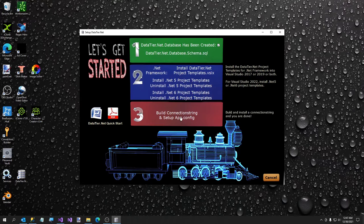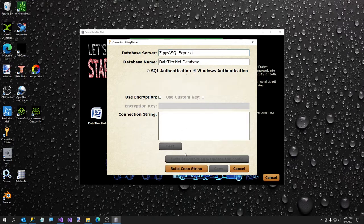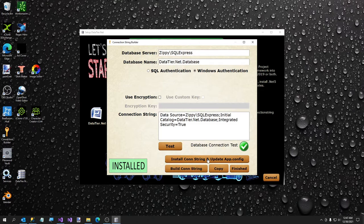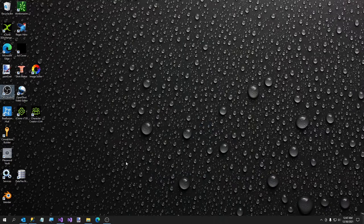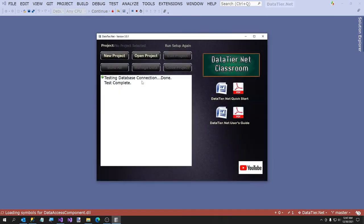If it's already installed, it won't hurt. So we're going to go on to step three and build our connection string. I got a new computer about five days ago and it's very fast, so I named it Zippy. I'm going to use Windows Authentication, build connection string, test — everything looks good. We're going to update the app.config and finish. This message says we have to restart DataTier.net because it can't read the app.config while it's running. And you now have DataTier.net set up on your machine.